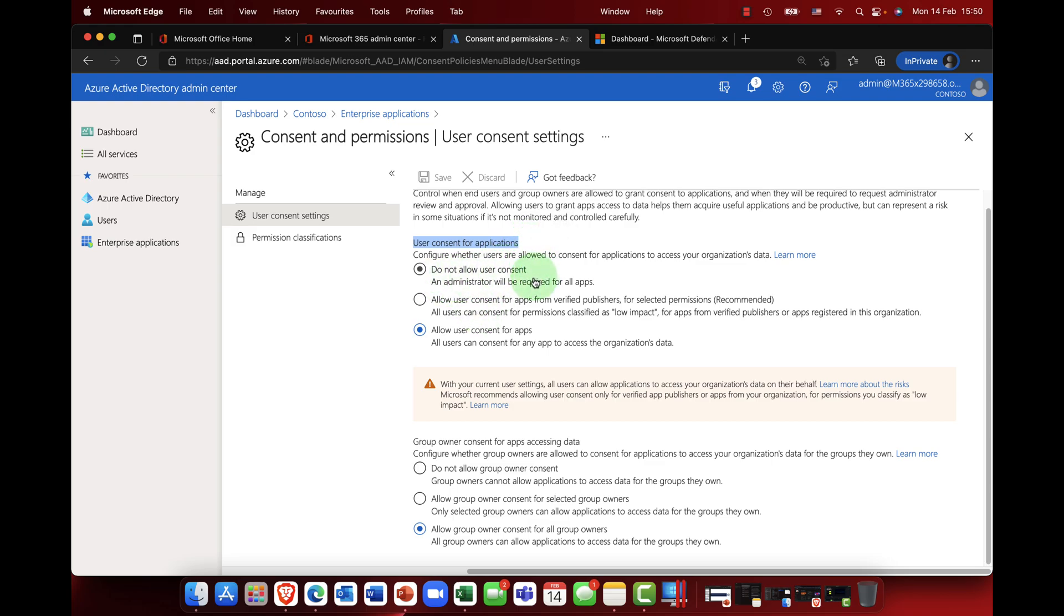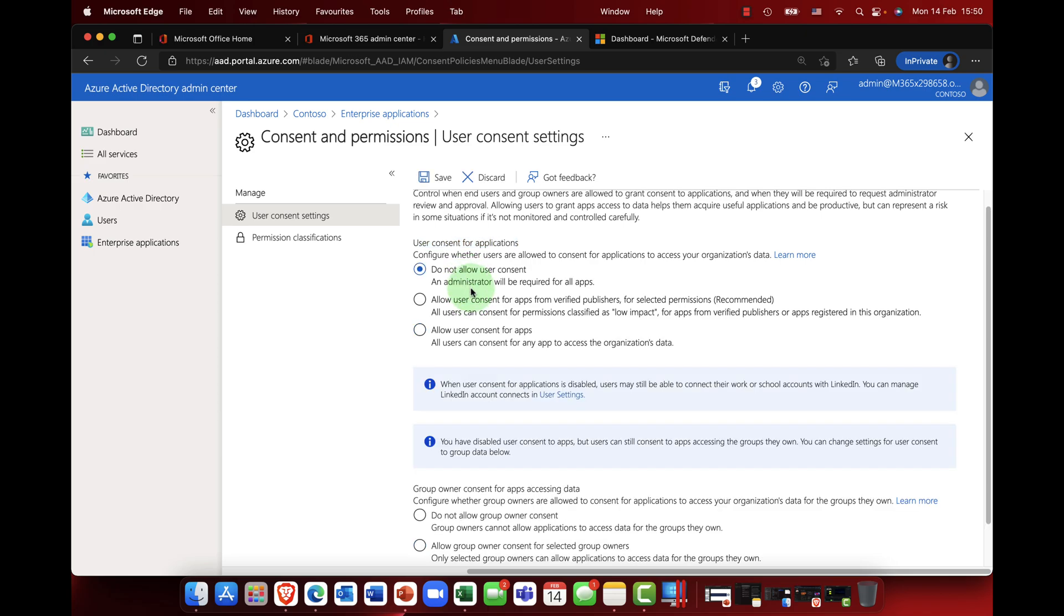So basically here, user consent for applications, we have three options. Do not allow consent, so in other words an administrator here is the only person that can request access to the apps. If you're trying to install an app and you're a user, then you will get a message that the administrator needs to approve the installation.